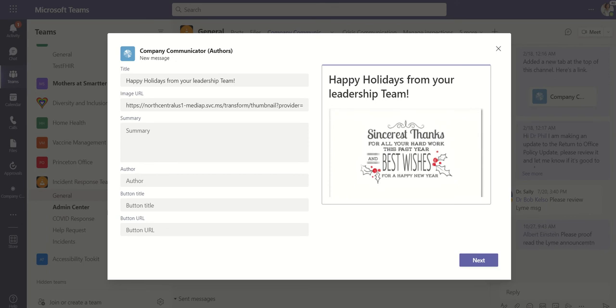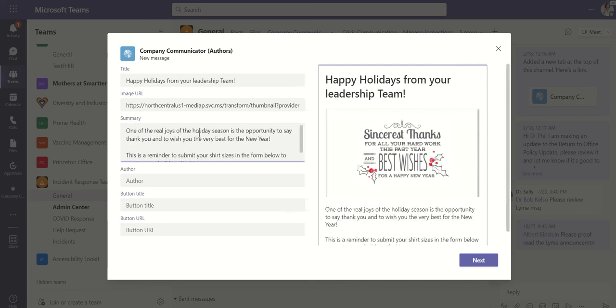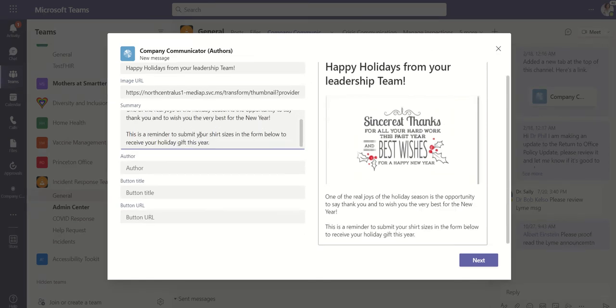And we want to add in the summary text. So for this one I want to remind my users to fill out their form to get their free t-shirt. So I'm going to say one of the real joys of the holiday season is the opportunity to say thank you and then also remind them to fill out their form to get their t-shirts.